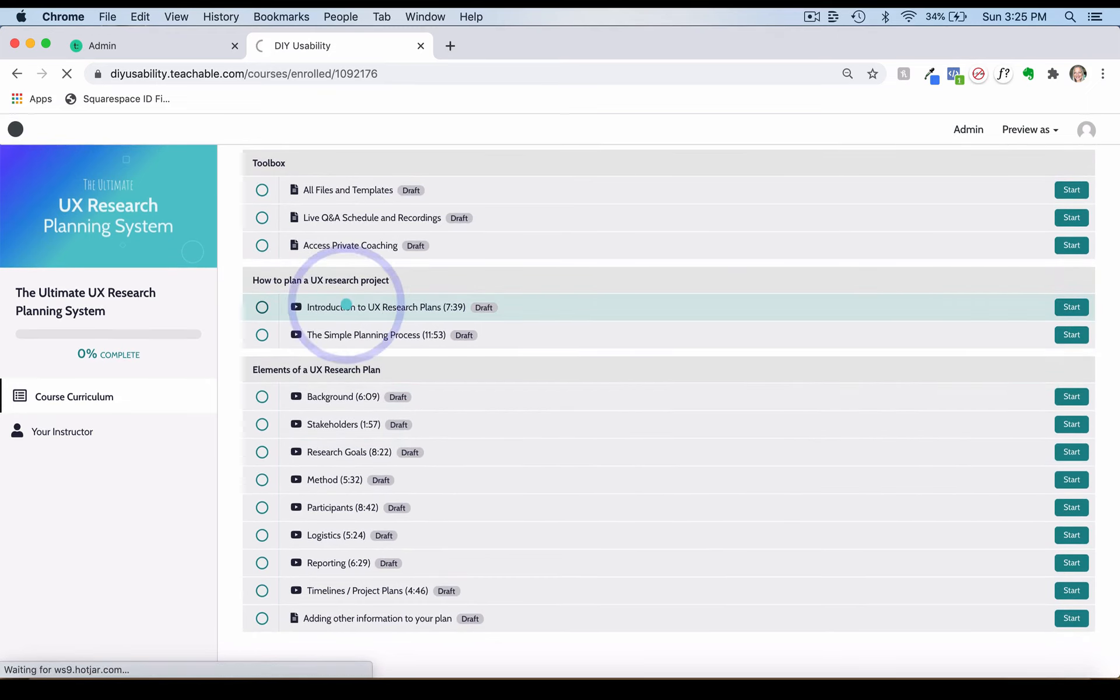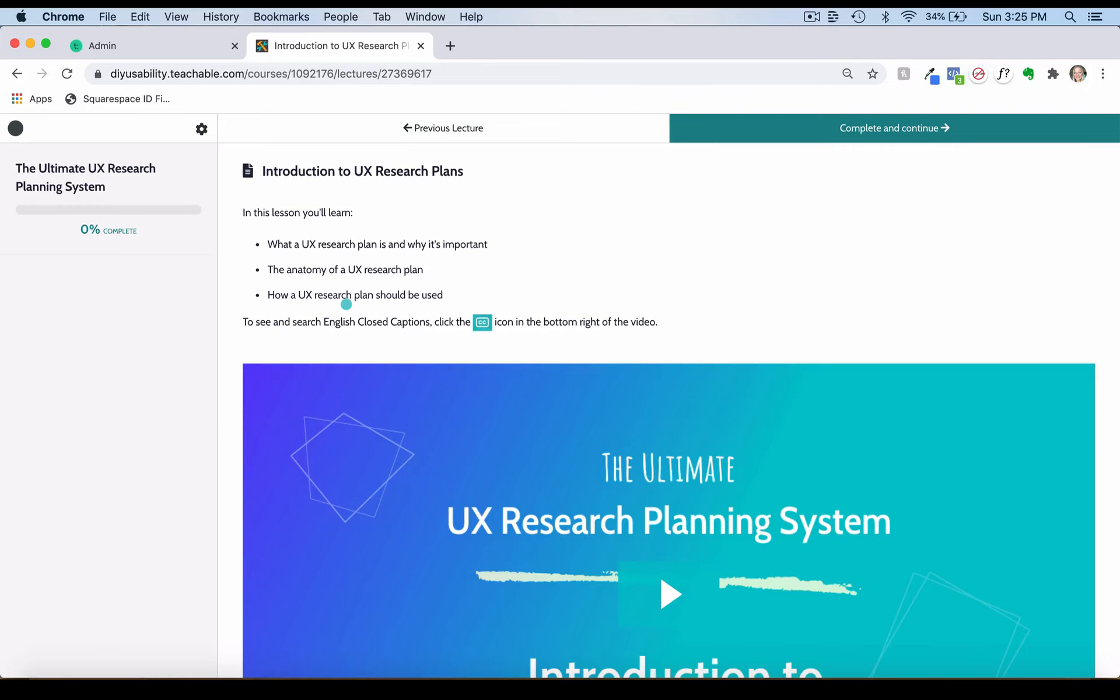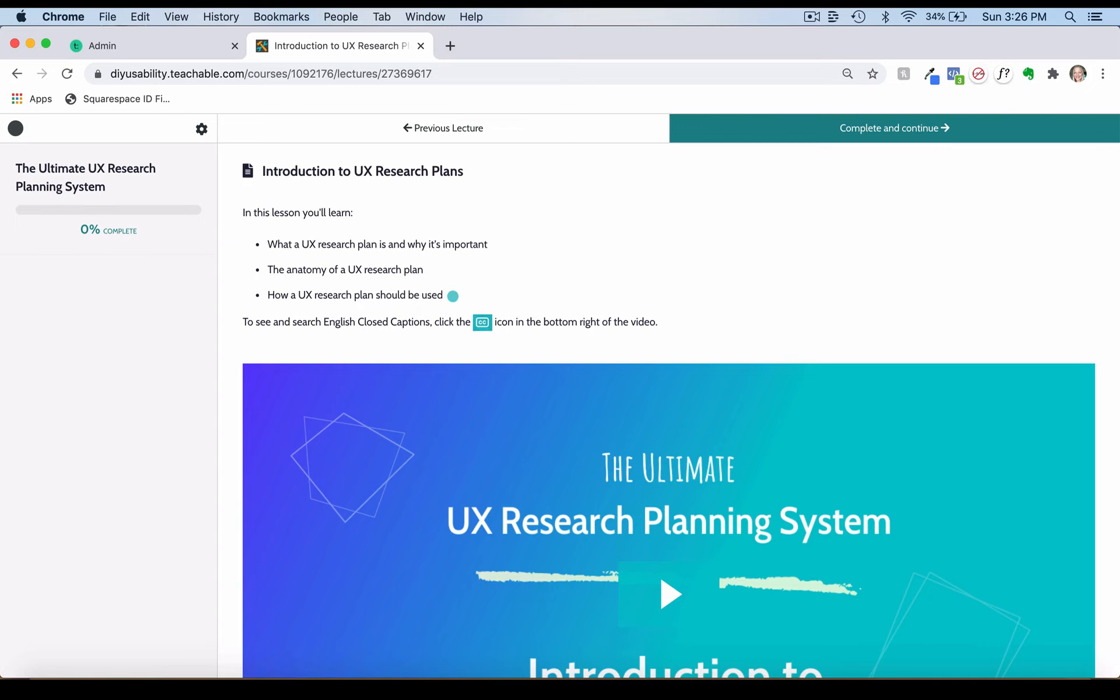These two modules, How to Plan a UX Research Project and Elements of a UX Research Plan, are the meat of the course. In Introduction to UX Research Plans, as you can see here, I have some bulleted items at the top. I've added these to most lessons so you can get a better idea of exactly what you can expect to learn in each lesson.